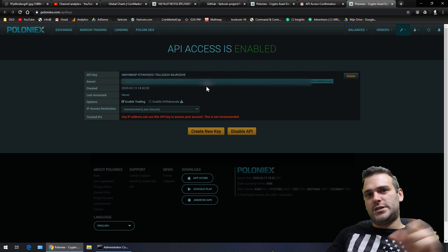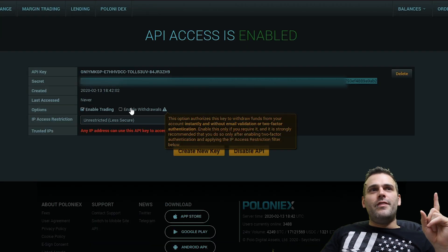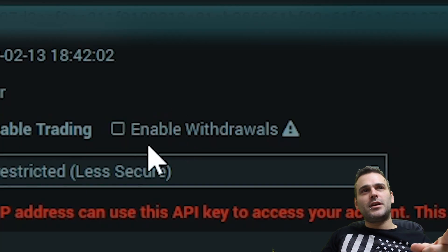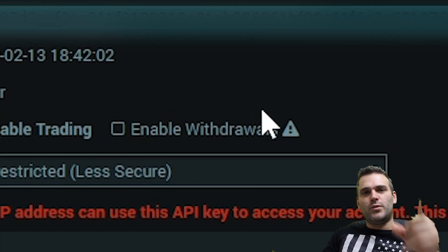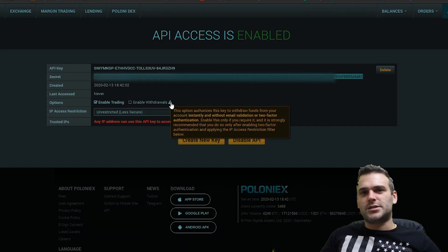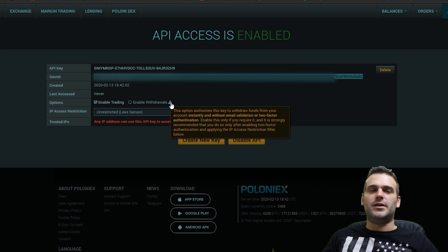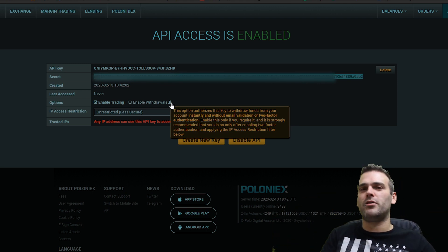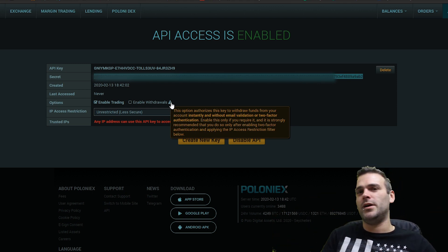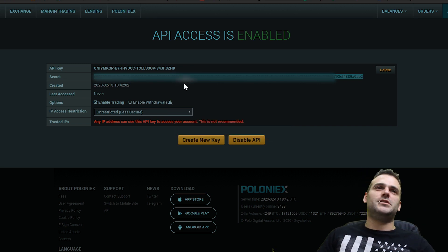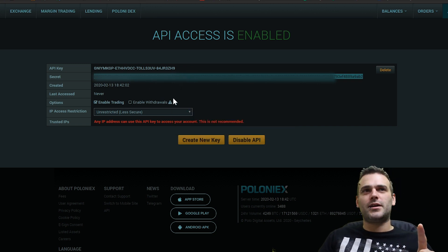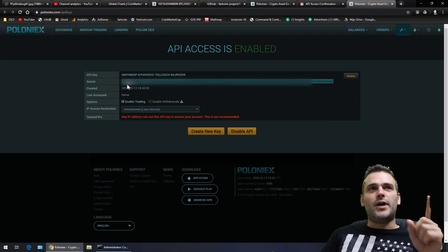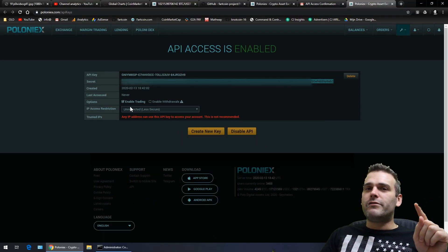You'll be automatically redirected to the API page, where you get your API key and your secret — which I'm blurring in this video. Never, if you're using my bot, click on 'Enable Withdrawals'. Don't do this because you don't want withdrawals to happen automatically unless you are very sure of what you're doing and you're a way better programmer than I am.